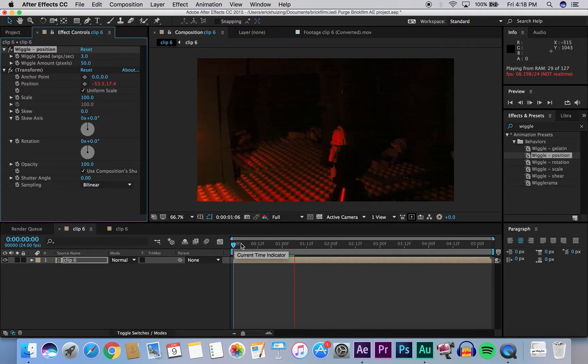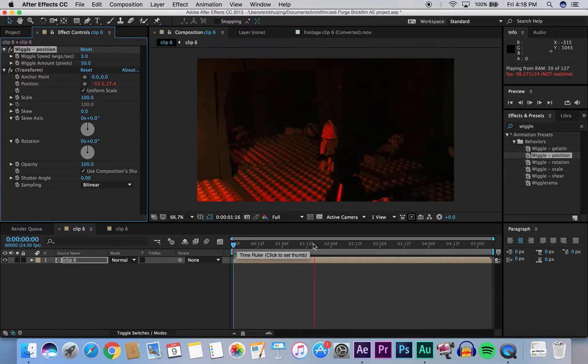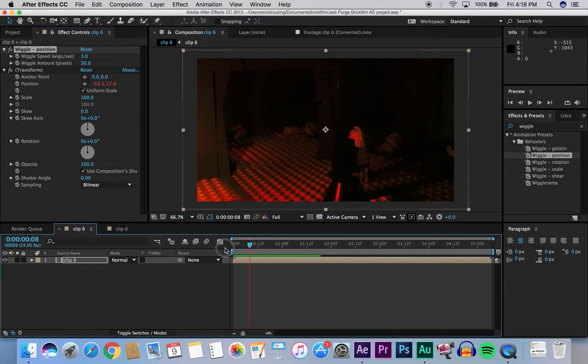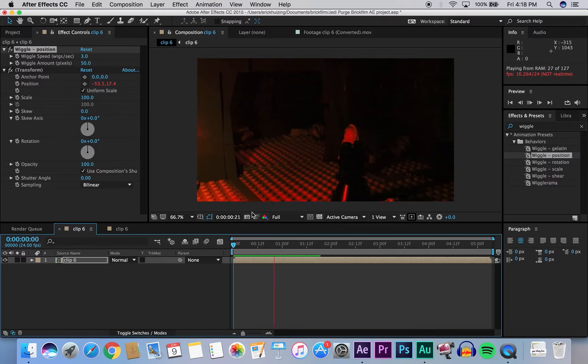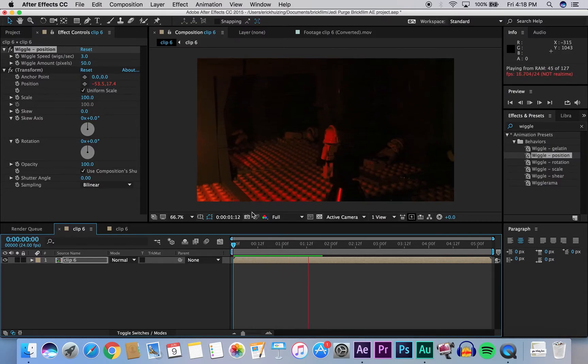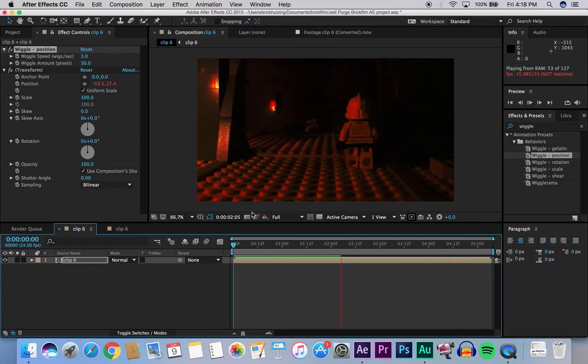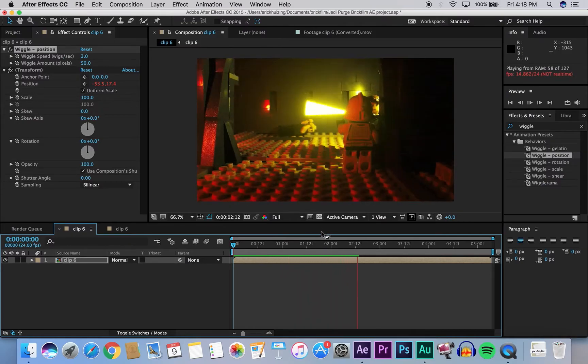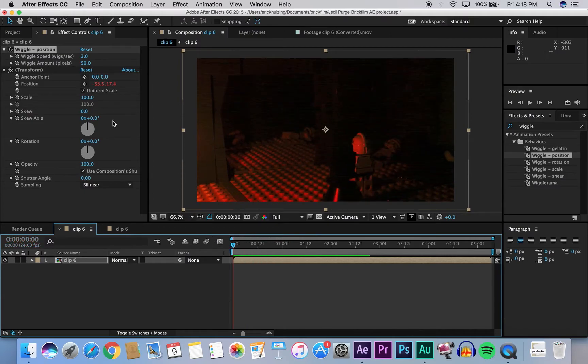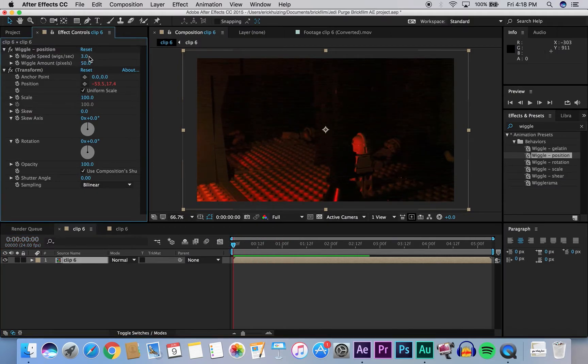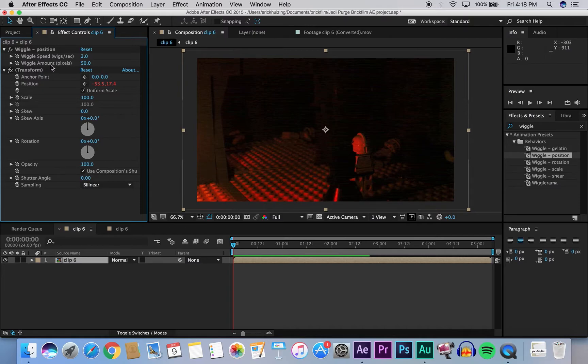However, it's a little bit too much. The camera's shaking too much for what I'm trying to go for. So we're going to change that by going back to the effects control panel. And then at the top, again, under wiggle speed, we're going to go to wiggle amount, and change it from 50 to about 12.